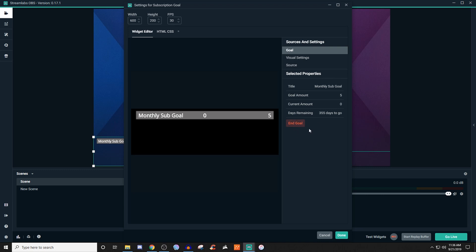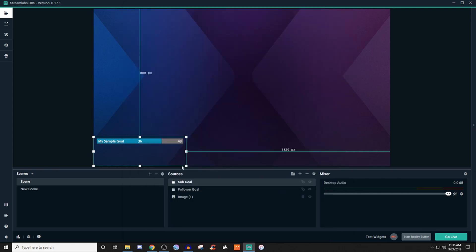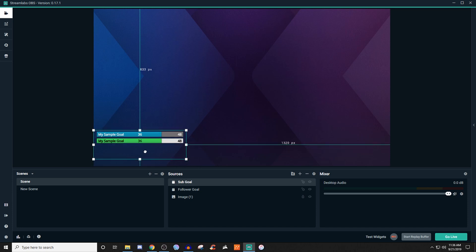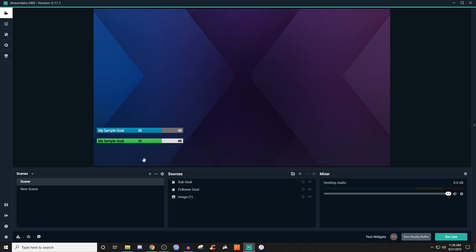So if you want to ever end a goal, you can end it and then it goes right back to basically allowing you to give it a title, a goal amount, the start amount, and then the end date for it. So once you have all that together, then you can go ahead and hit save and now you have two of the actual goals that you want to show.